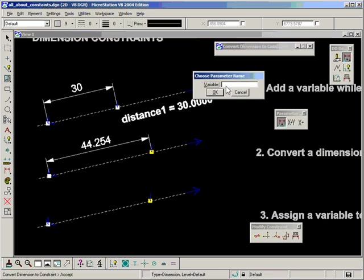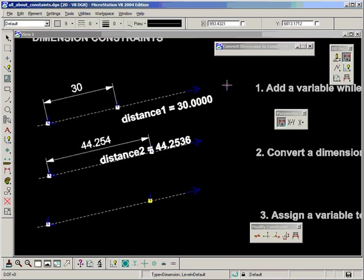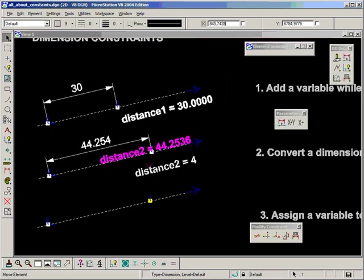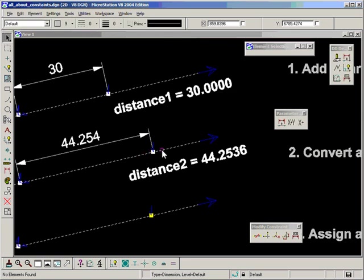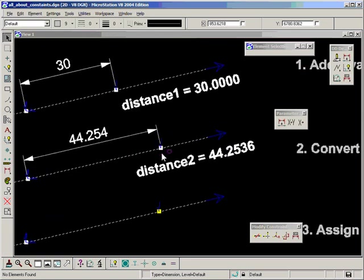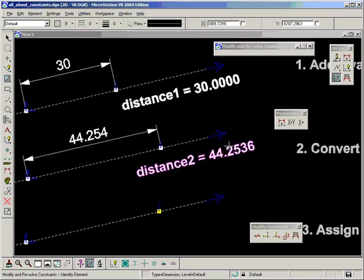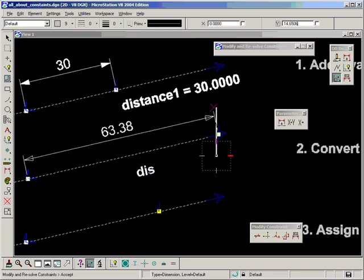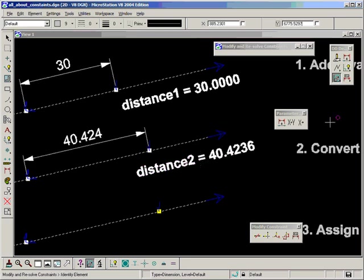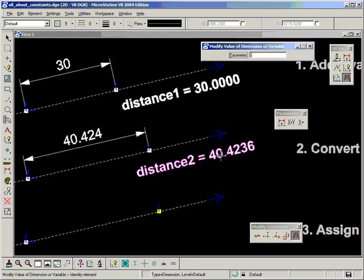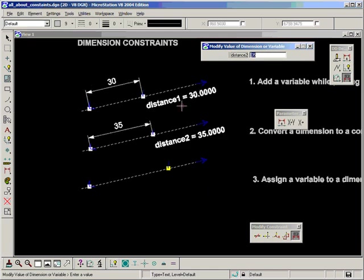And we get a dialog box requesting a variable name. So let's type in a variable name, distance two. And once again our solution is well defined. Our point is now white. We have some text with the value. And let's just test it. And we can see everything is hunky dory.